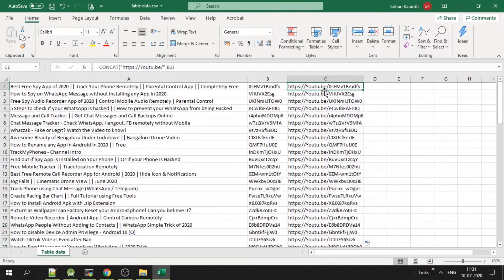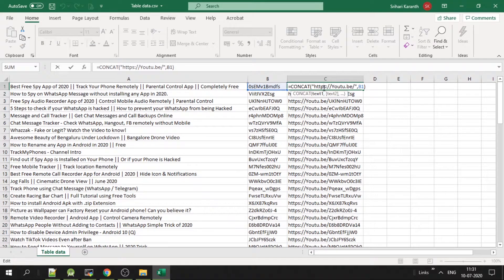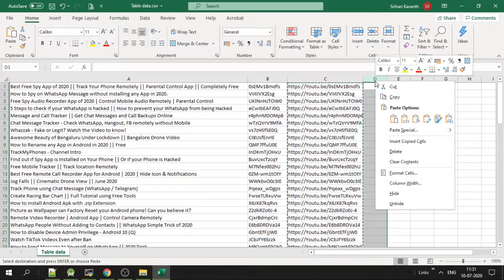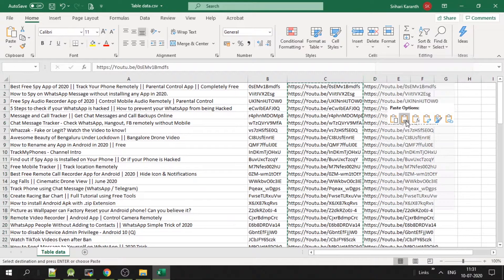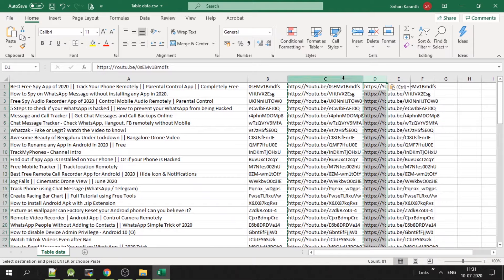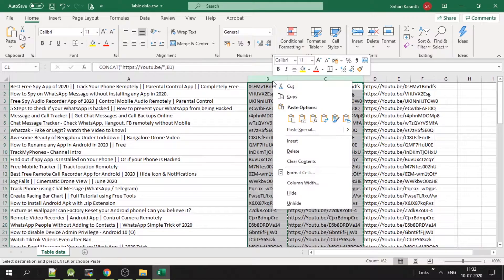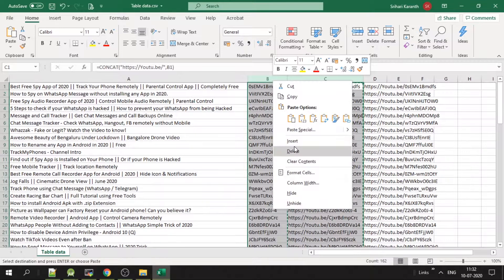Now since this is a formula, copy this column and paste as a value. The second tab is value, so paste it as a value. Delete this column. These two columns we don't need. Now we have the title and the URL.